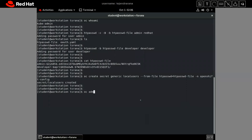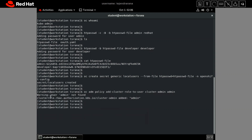Next, we create a policy: 'oc adm policy add-cluster-role-to-user cluster-admin admin'. This assigns the cluster-admin role to the admin user. It gives a warning 'user admin not found' because we have only created the secret so far — the user has not yet been added to the cluster. But the policy itself has been modified and the cluster-admin role has been added for the admin user.